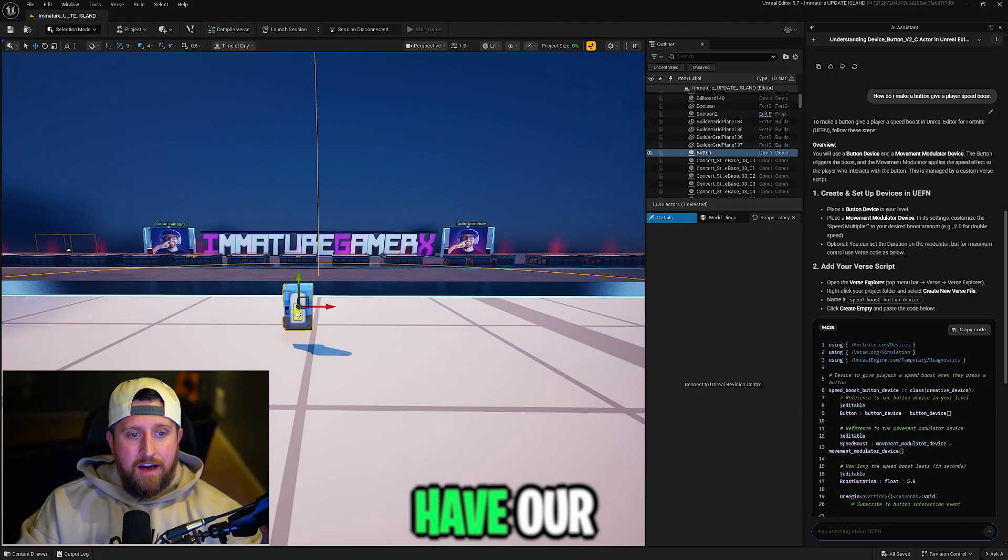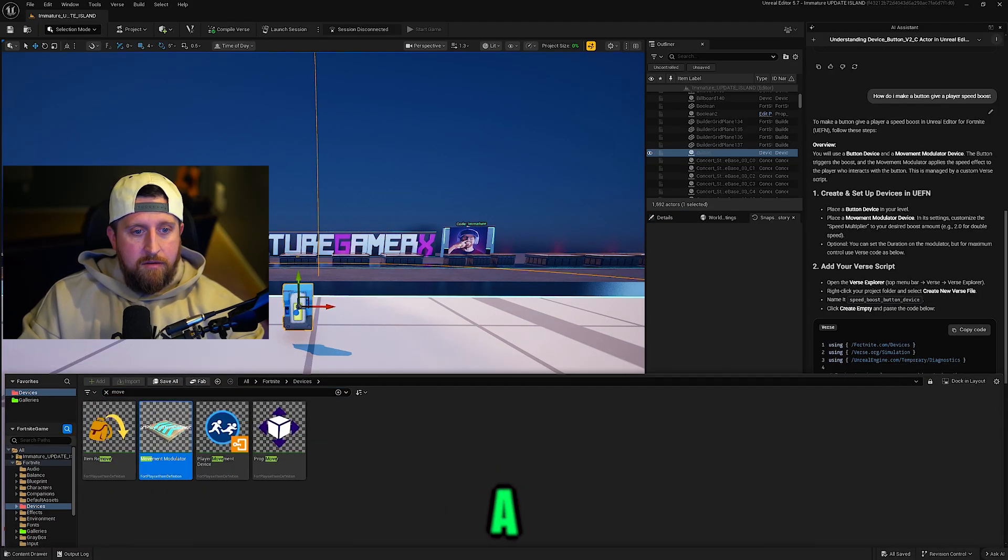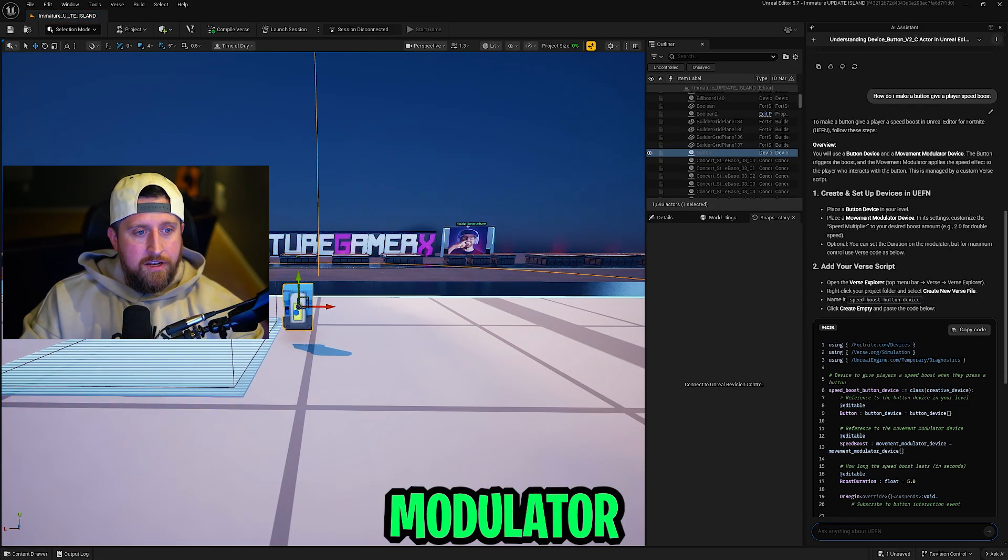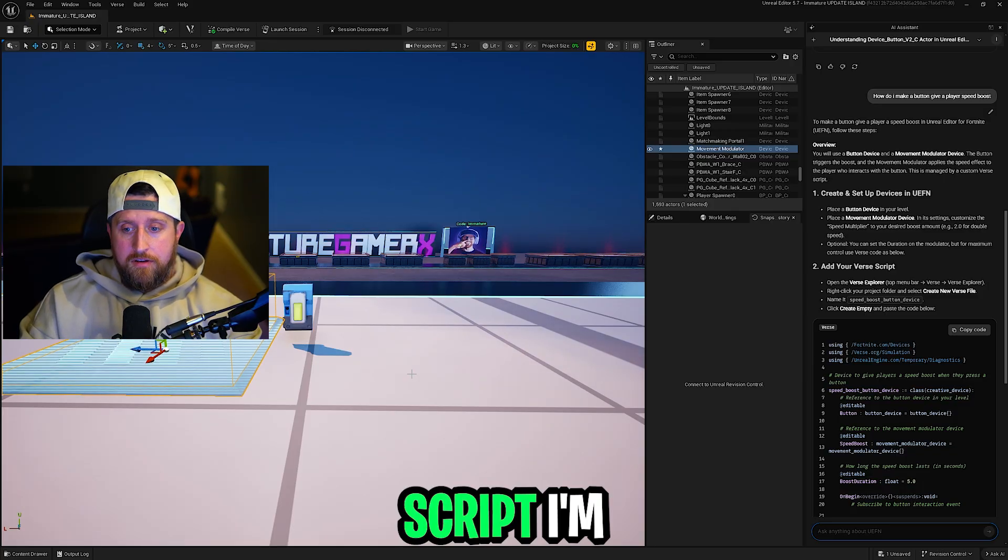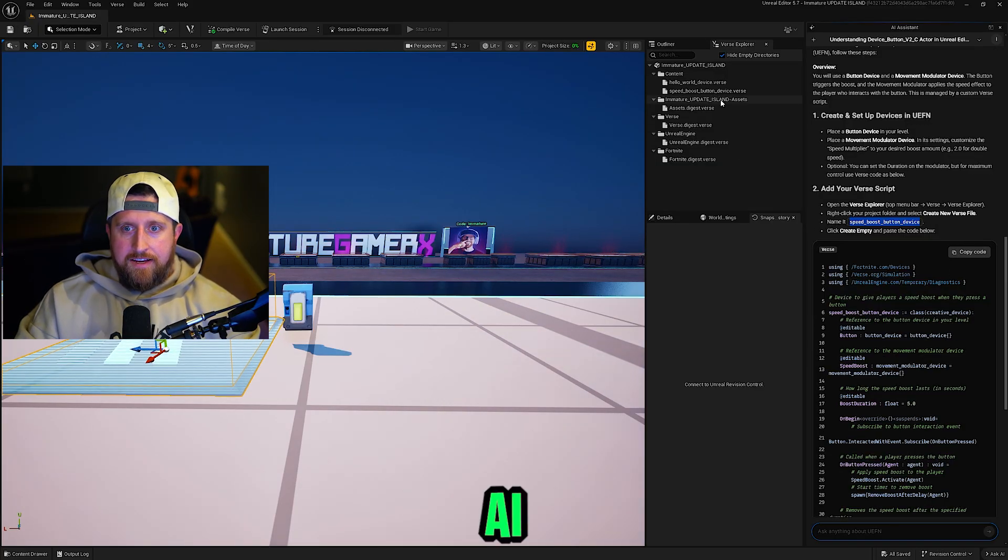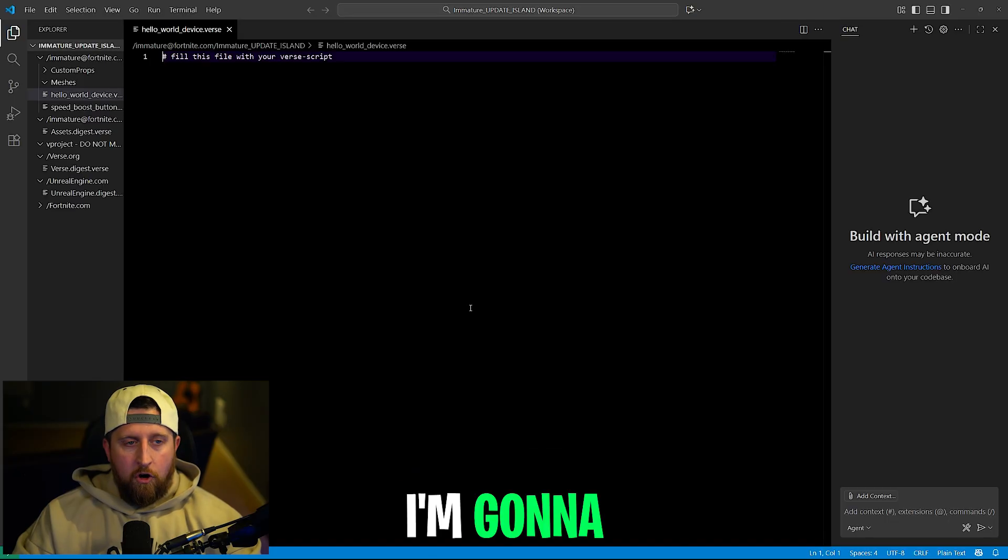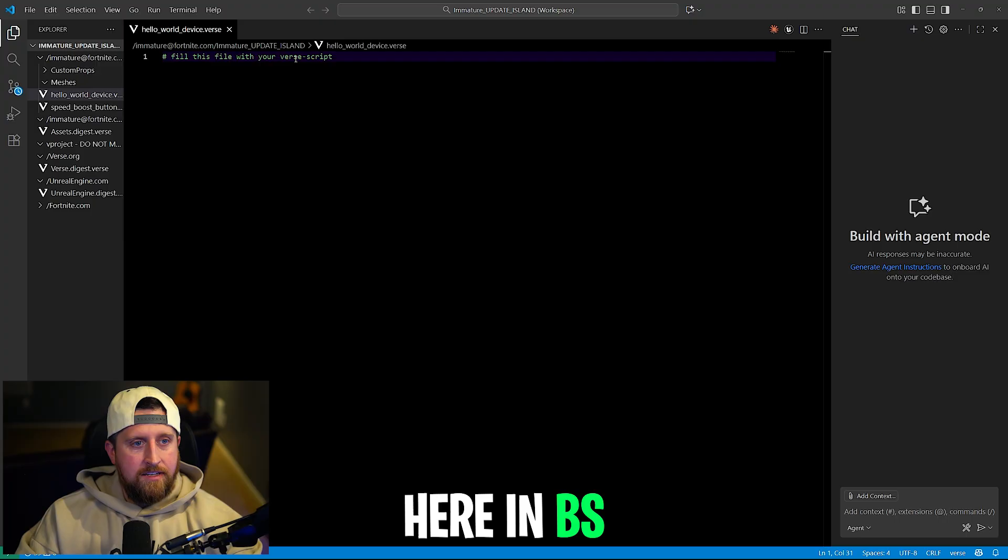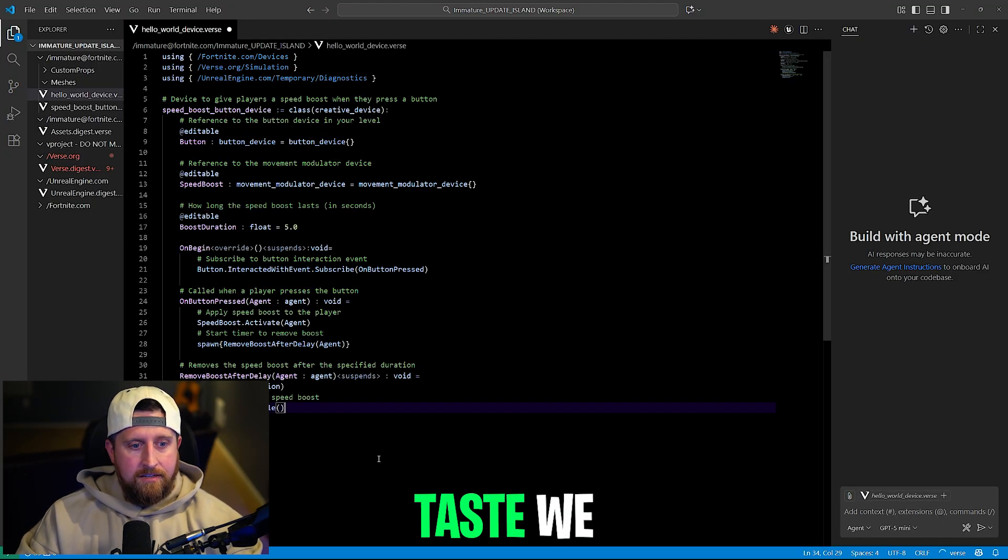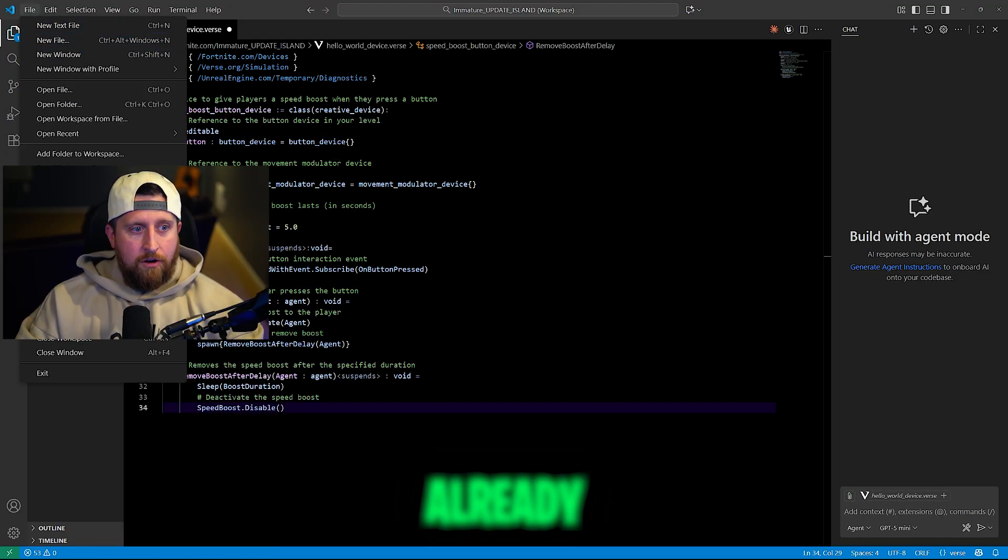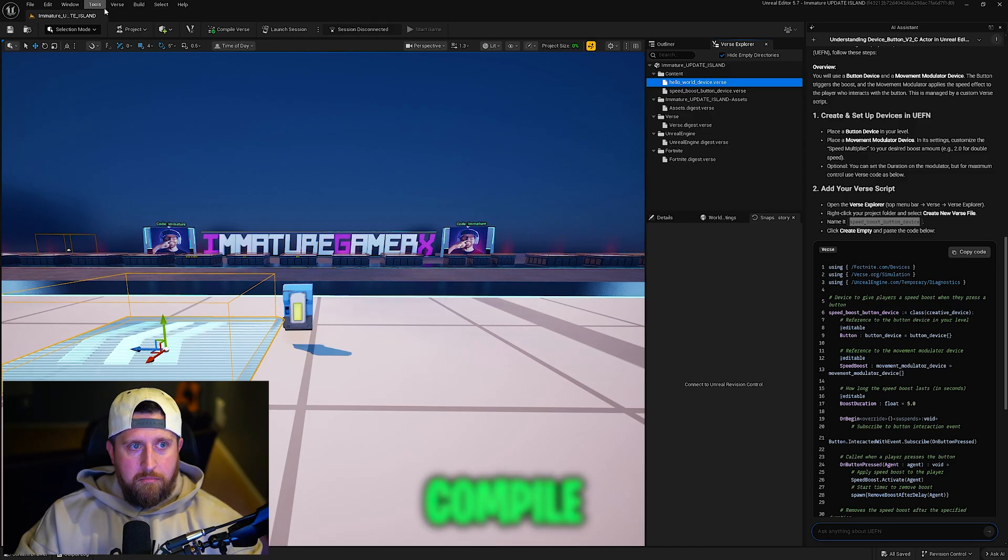We already have our button device. Let's add a movement modulator and now we have to set up the verse script. I'm just going to copy the code right from the AI Assistant. I'm going to open up the verse script here in BS Studio. Paste. We have no errors already. Just save.